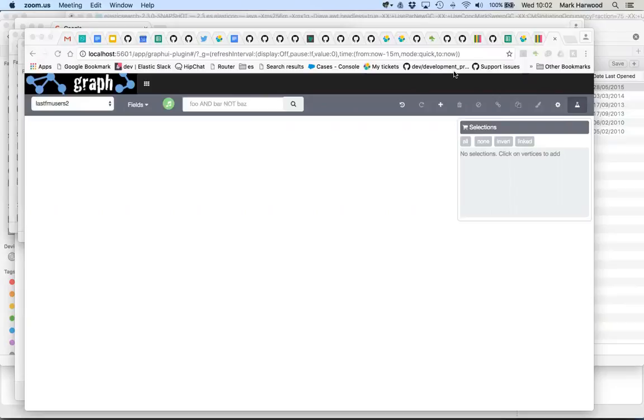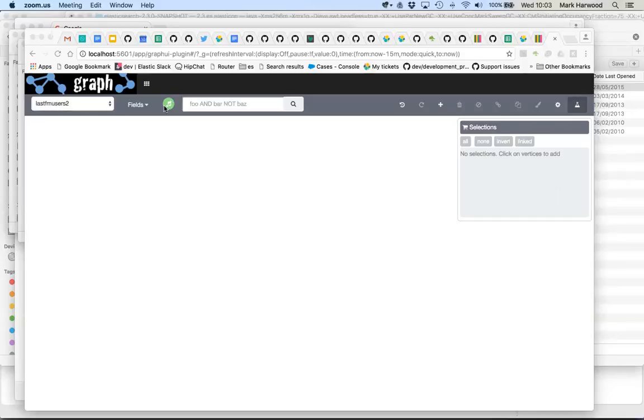But right now there is a way of doing it, it's a little bit manual so I just wanted to walk you through what was involved. So what we're looking at is graph, we're looking at the Last.fm data and we're looking at the listening patterns of people and which artists they tend to listen to.